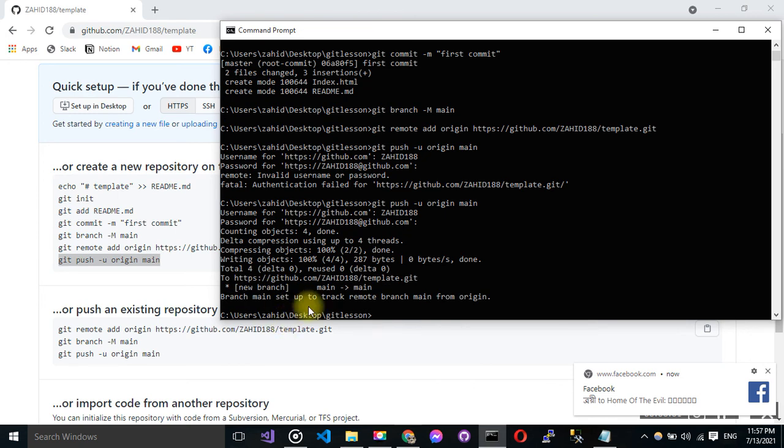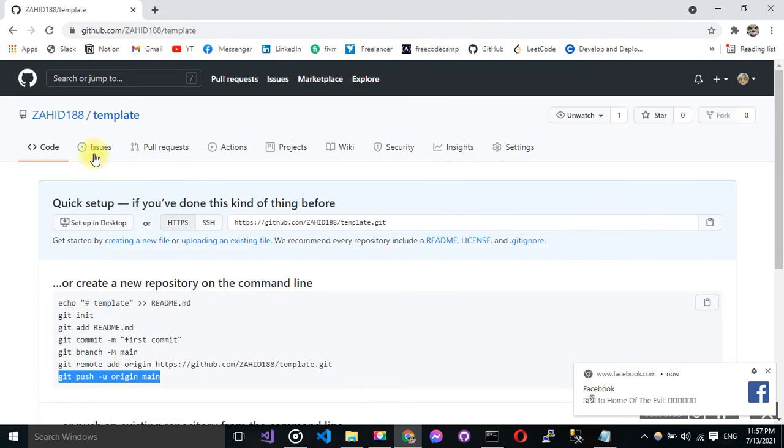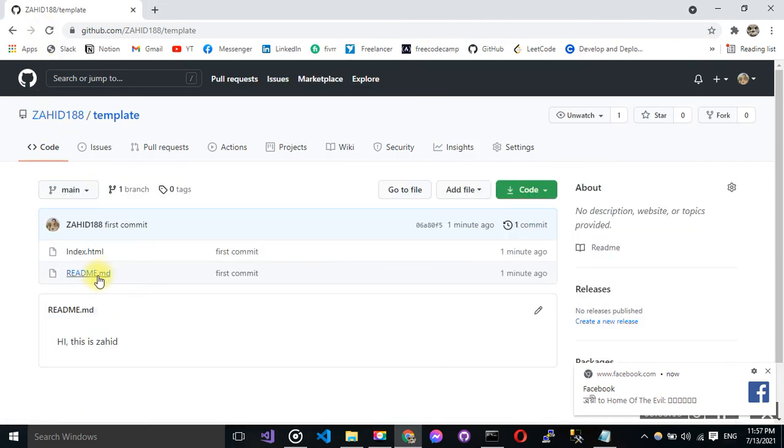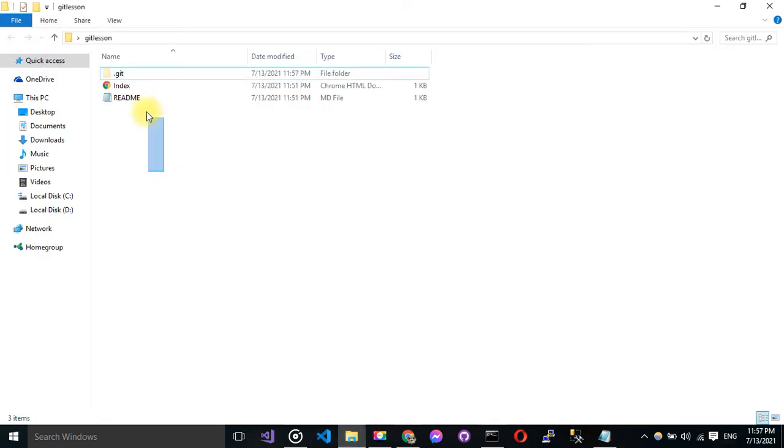Now you can see that my pushing is completed. Now if I just reload this page, I'll see that my readme.md and index both came from that folder.